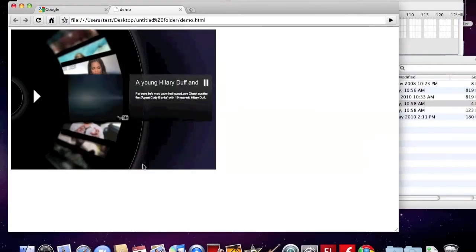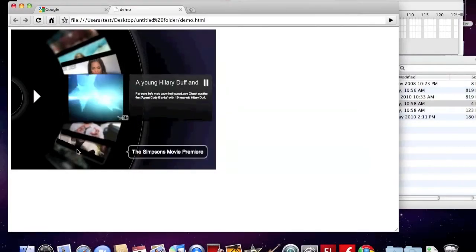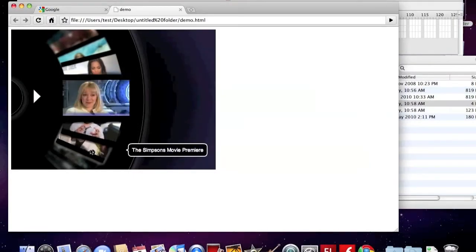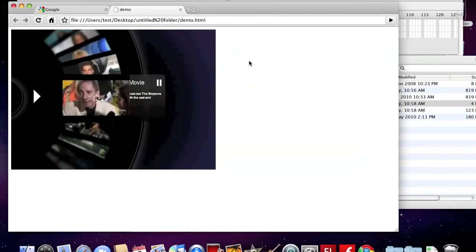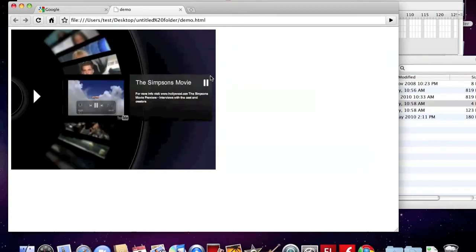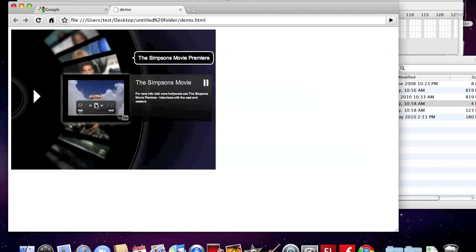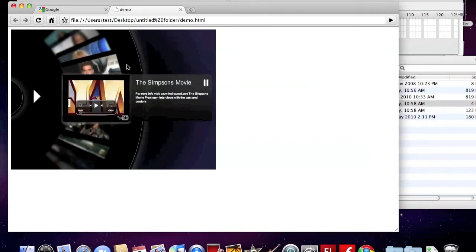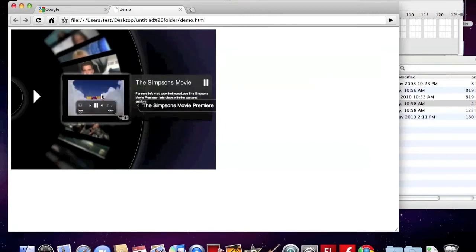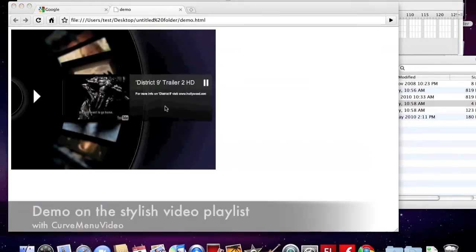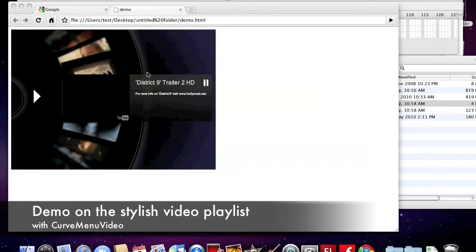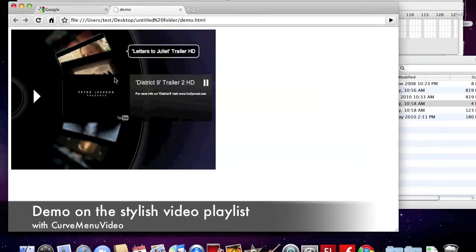Hello! Today I'm going to teach you how to create a stylish video playlist with our product Curve Manual Video. This is a demo of the video playlist.